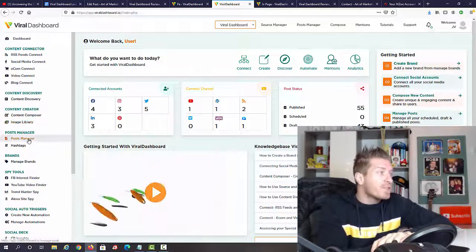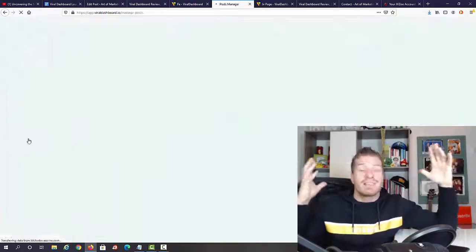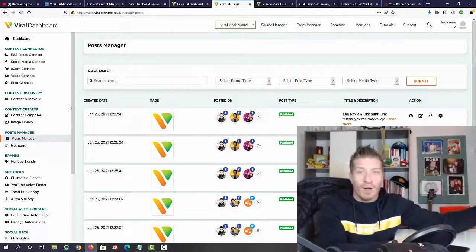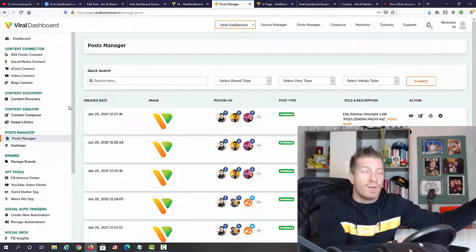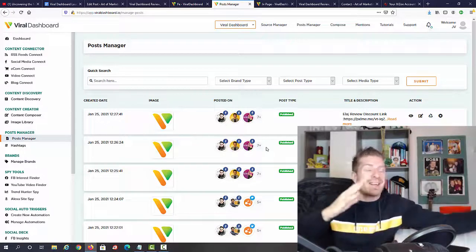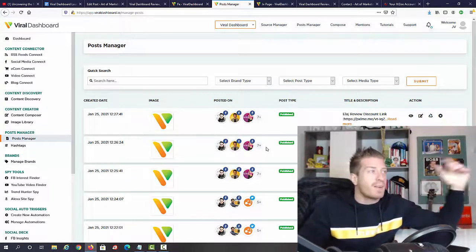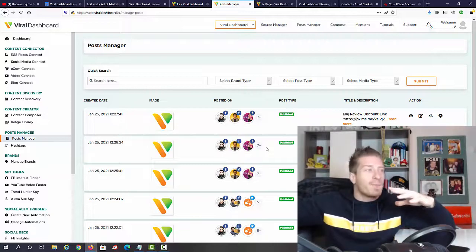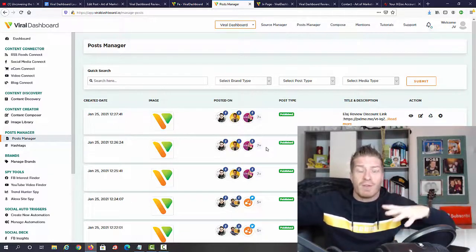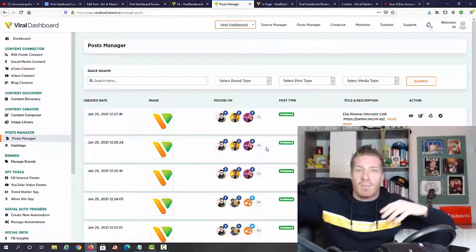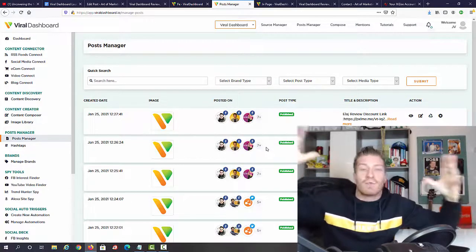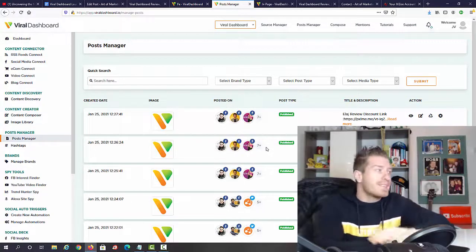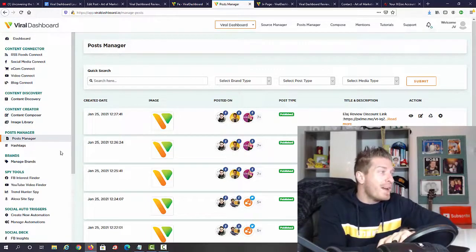Next up we have posts manager. The cool thing is you can actually schedule all the posts, so you have all the content, you don't have to publish it all at once. You can schedule it and assign it to different social media channels. You can say I want these videos on my e-com stores or YouTube channels, these images on Facebook and Twitter and Pinterest, and these articles on my WordPress blogs and Blogger blogs.